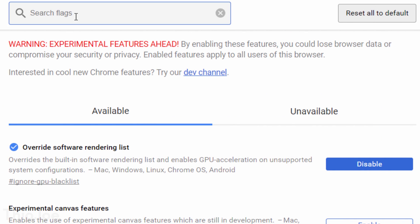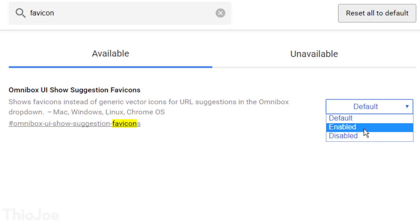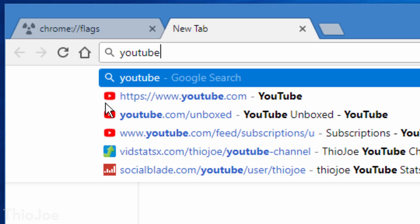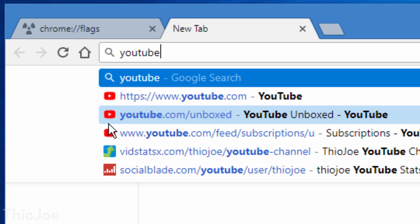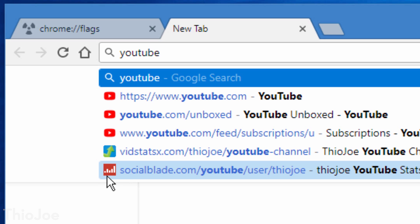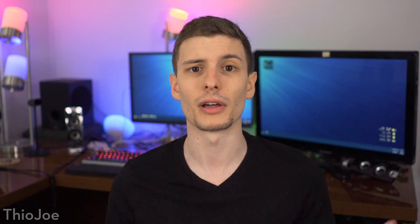Number 7 is also related to the omnibox — it's called 'Omnibox UI Show Suggestion Favicons.' When you type something into the URL bar and it lists suggestions, it will now show the favicon or site icon next to each result. This is great if you're searching for a site you've visited previously and the results are from a bunch of different sites — you can more quickly identify results by scanning for the icon of the site you're looking for. I think it just looks nicer too, because before it showed little icons that didn't mean anything and it was hard to sift through results.